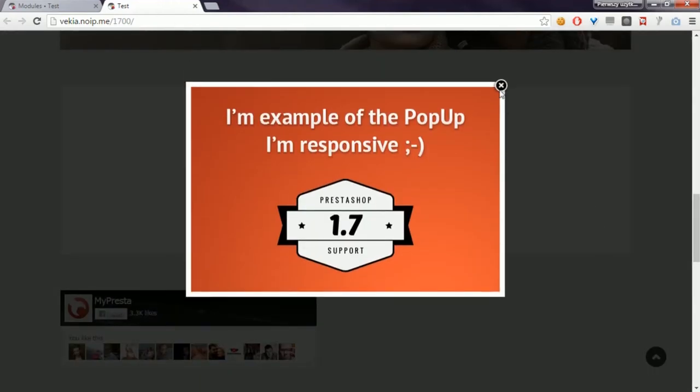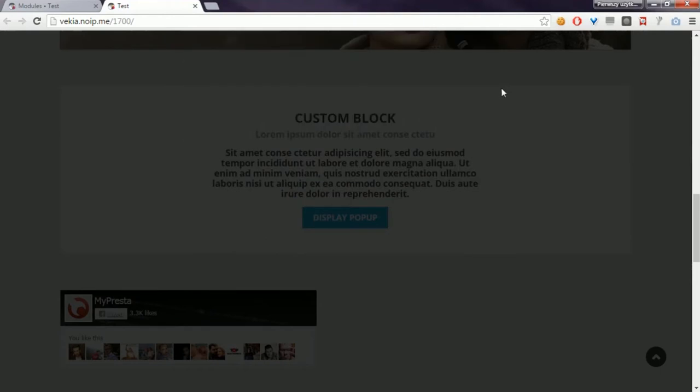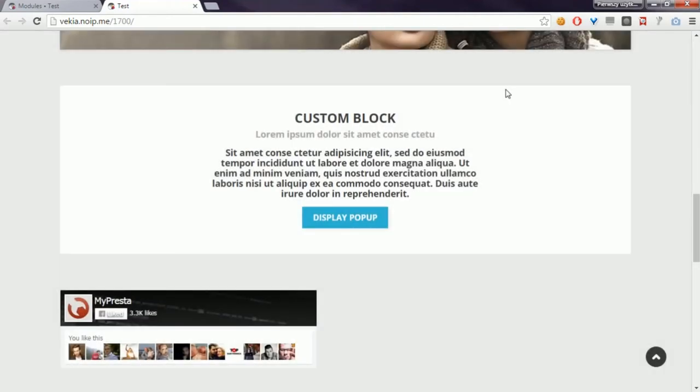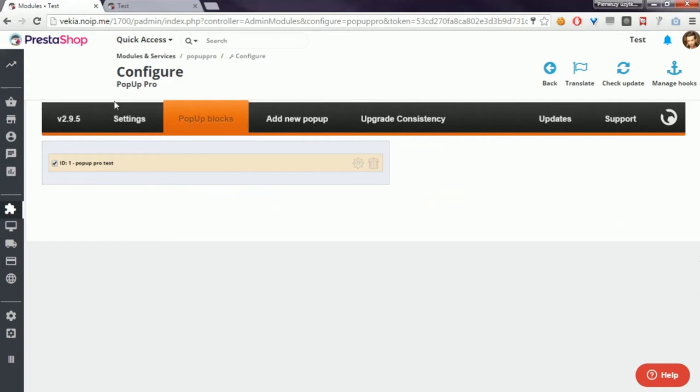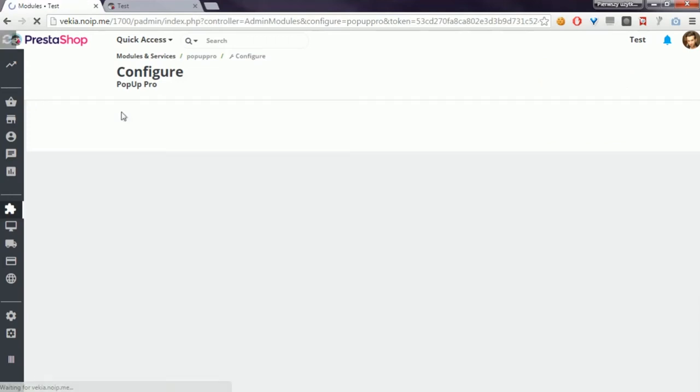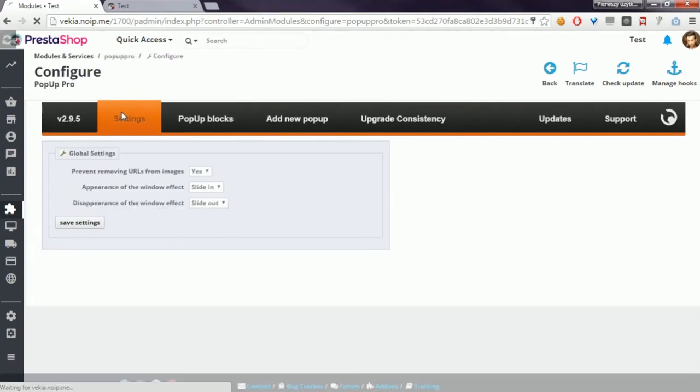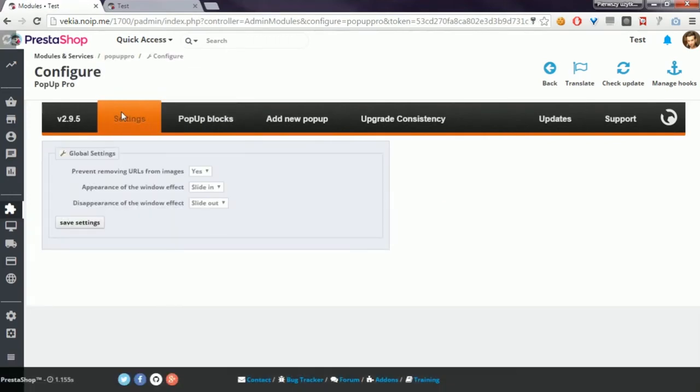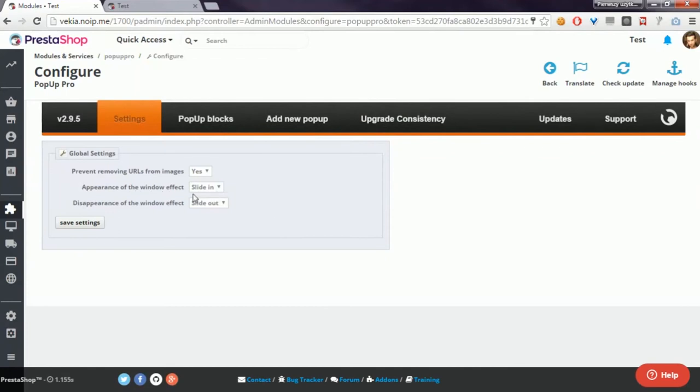Here it is. I added also two new features to define the way the pop-up will appear and the way the pop-up will disappear. You can define the options here. You can turn on slide in option or fade in option.